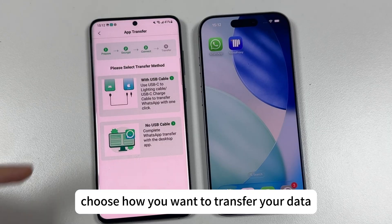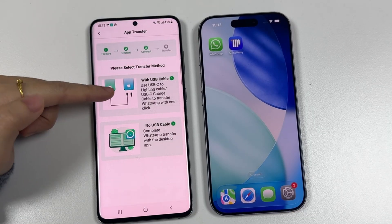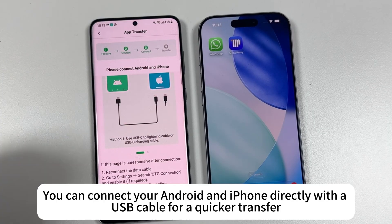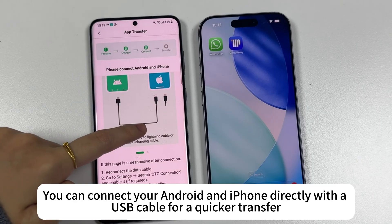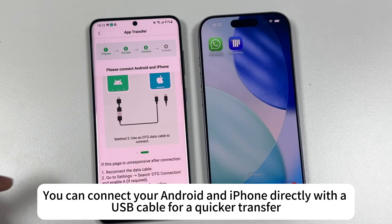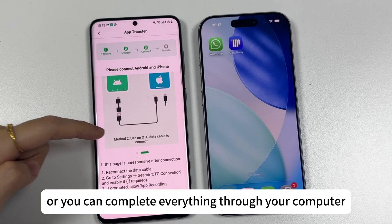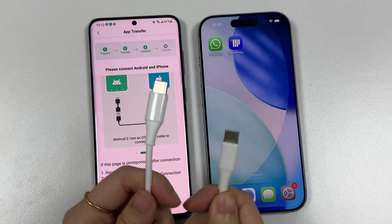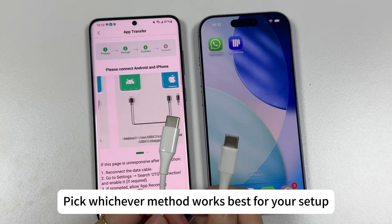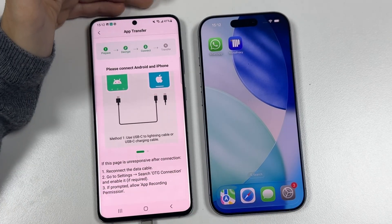Next, choose how you want to transfer your data. You can connect your Android and iPhone directly with a USB cable for a quicker transfer, or you can complete everything through your computer. Pick whichever method works best for your setup.